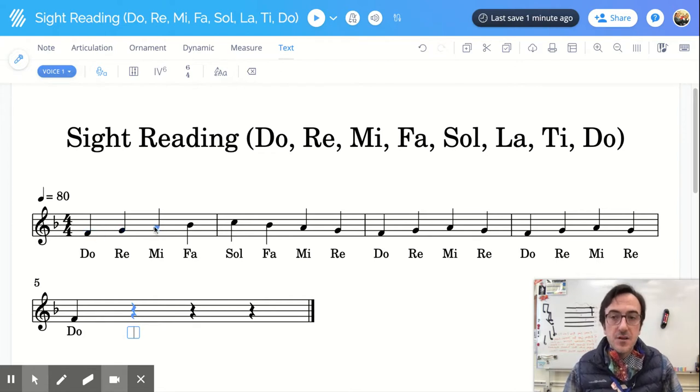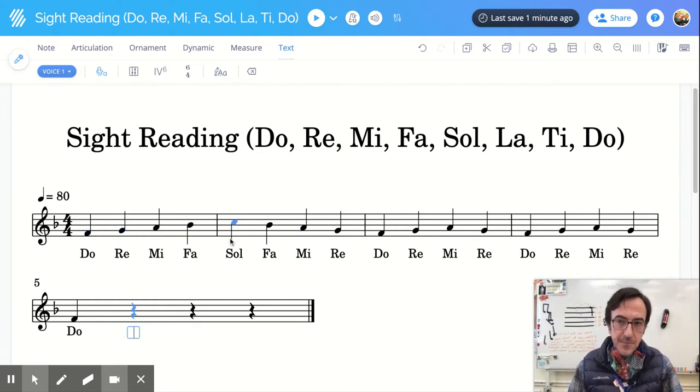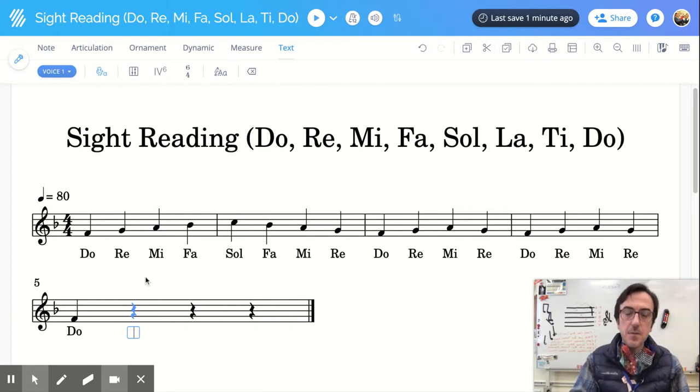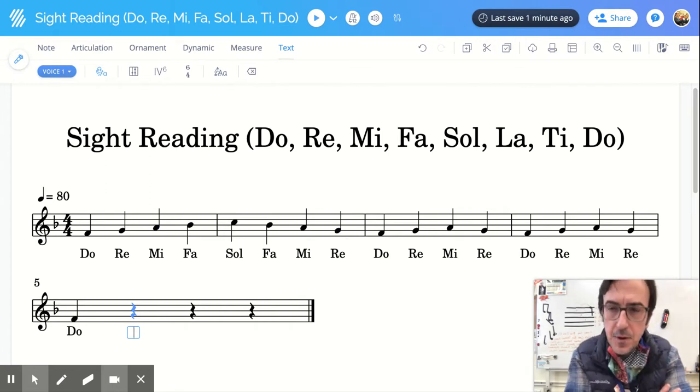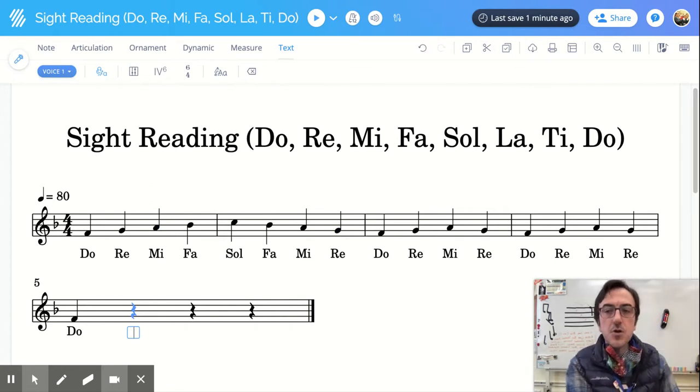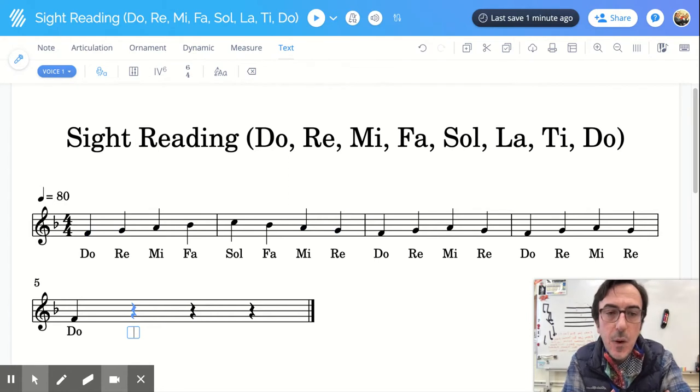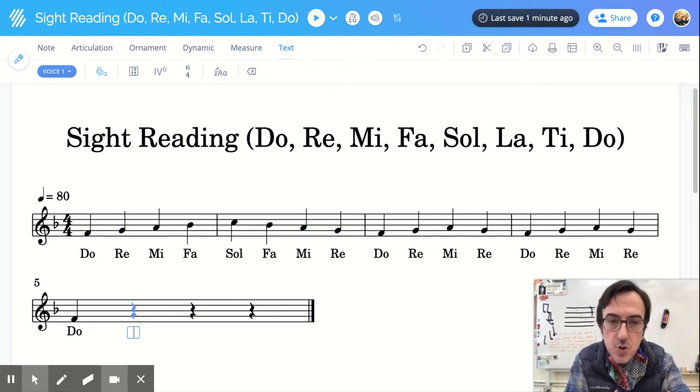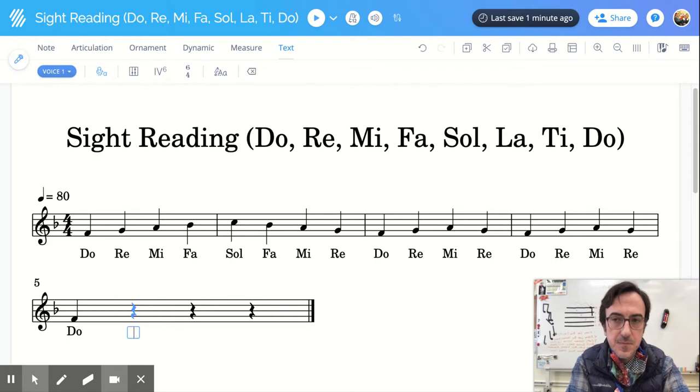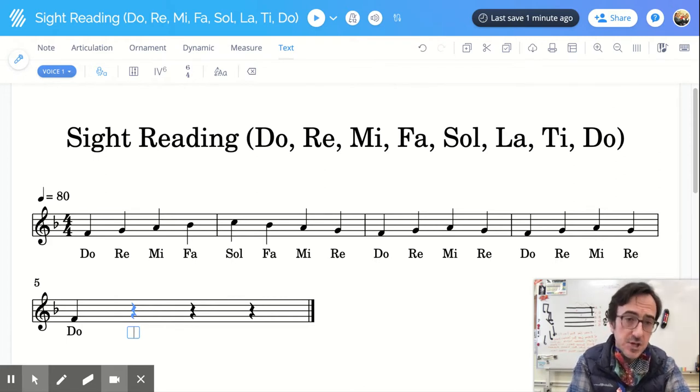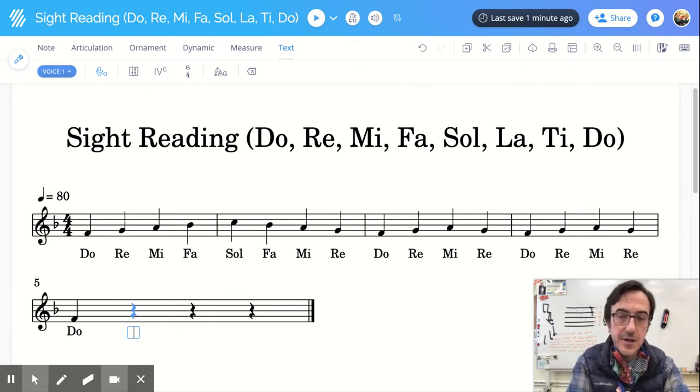Now, I want to talk about how to use them when we do sight reading. So here I have an example and this whole example uses step-wise motion. Everyone say step-wise. Yeah. So step-wise motion is when things go up and down in order.